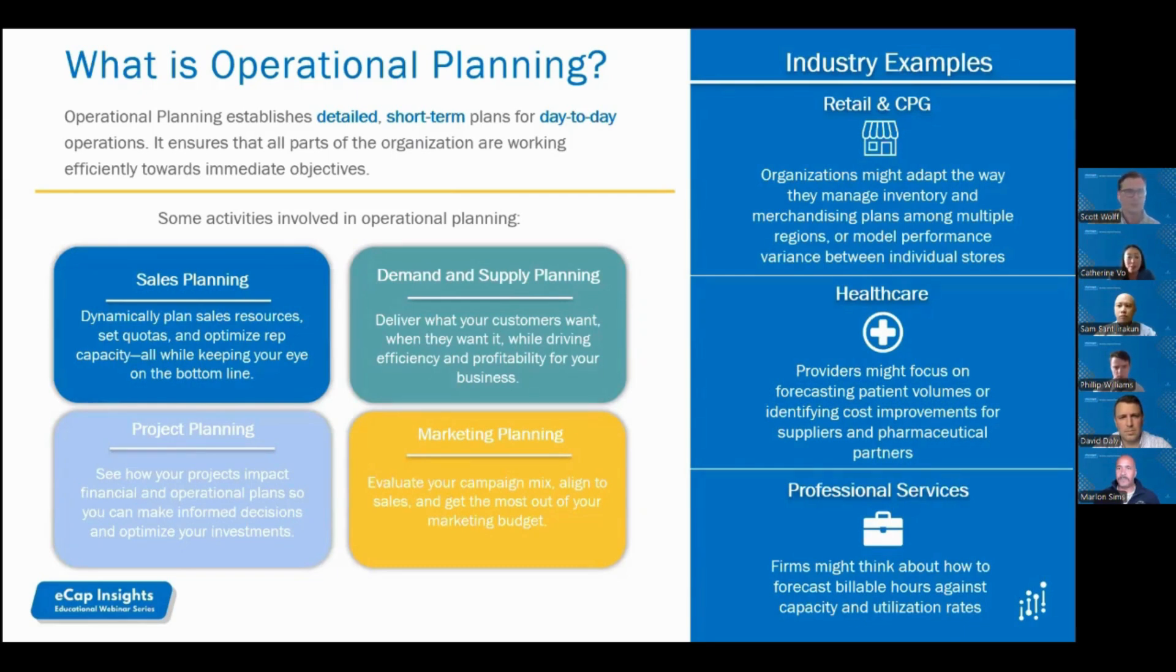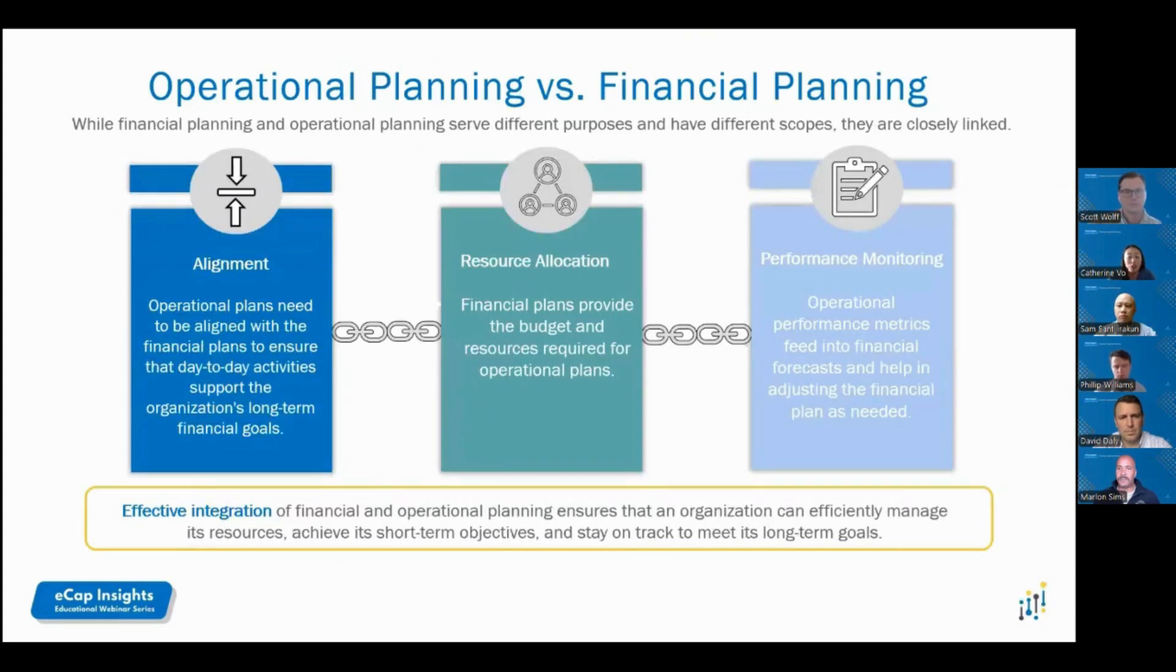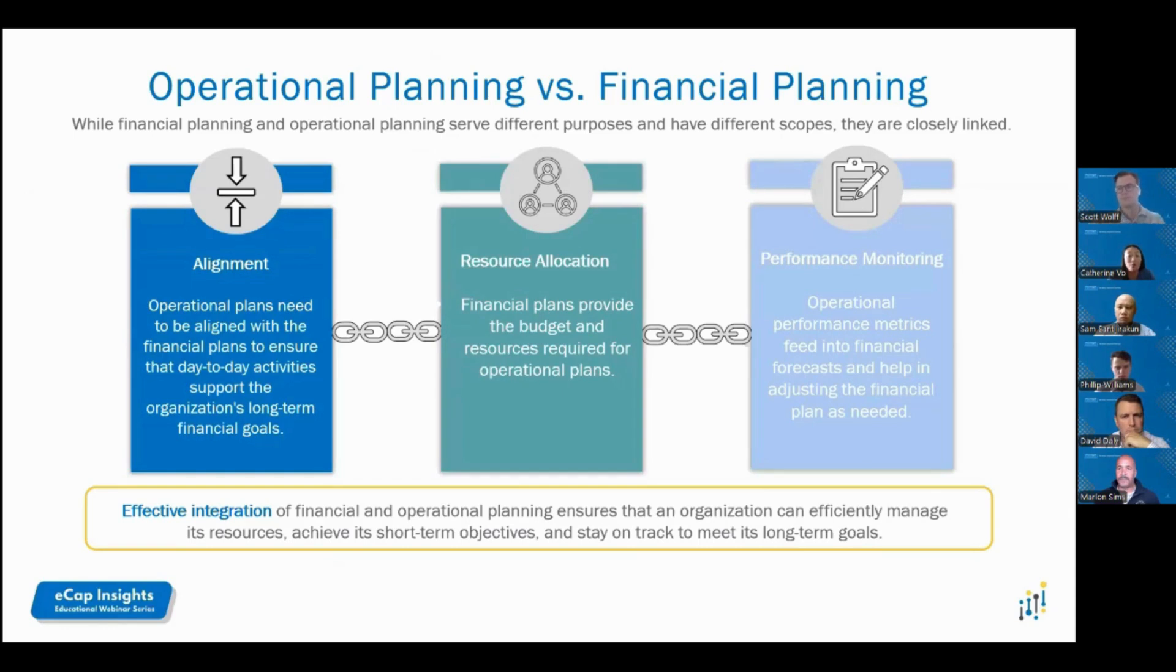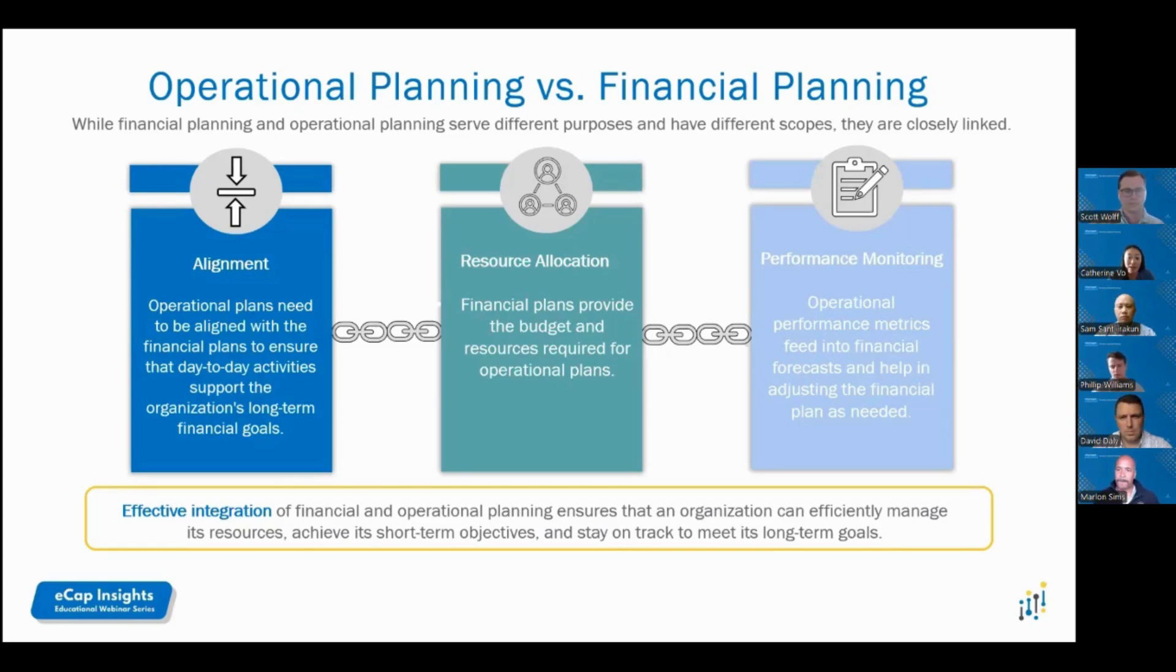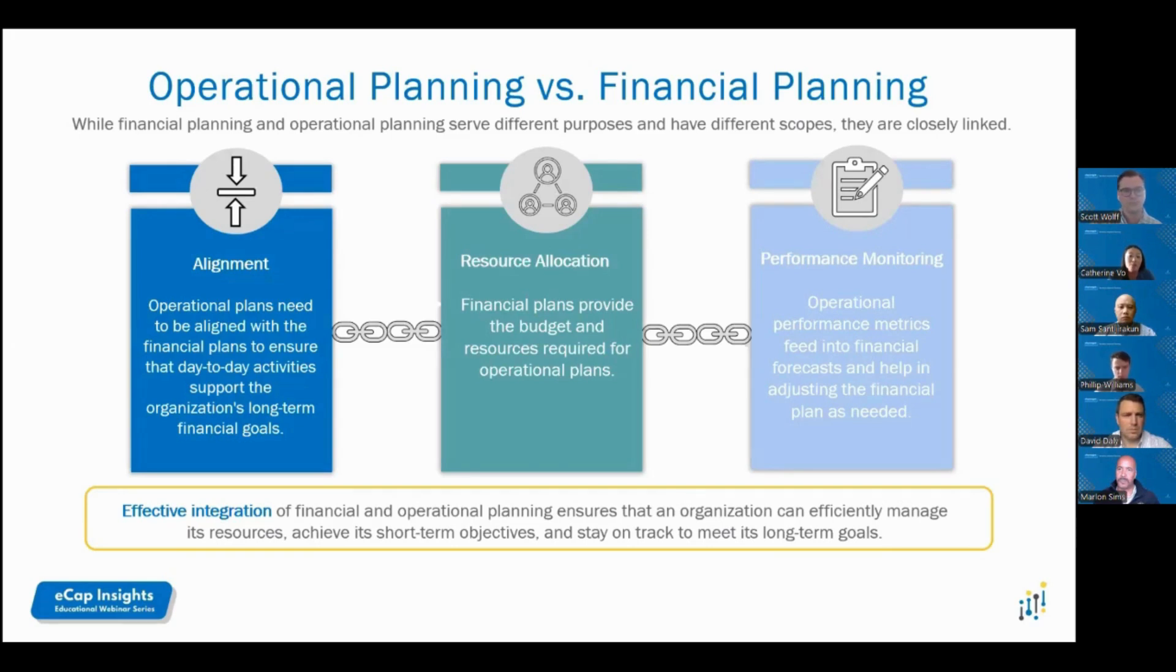Financial planning and operational planning are two distinct but interconnected processes within an organization. Alignment is critical to ensure the day-to-day activities and your operational plan support the long-term financial growth. Resource allocation: understanding operational growth strategy is supported by the financial budget and resource plans for staffing and hiring. Performance monitoring: take operational KPIs, such as volume or units, to drive impacts to financial plans such as gross margin and EBITDA. Blending operational and financial planning ensures organizations can achieve short-term goals and track to meet long-term goals together.